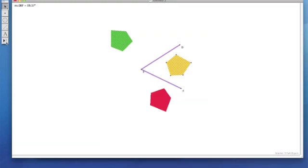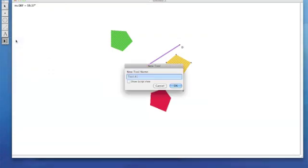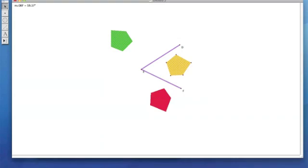Going over to our toolbar, you see a triangle with three dots. This is your custom tools menu. If you click and hold it, you'll see Create a New Tool. Select that. We're going to name our tool Double Reflection. Okay.